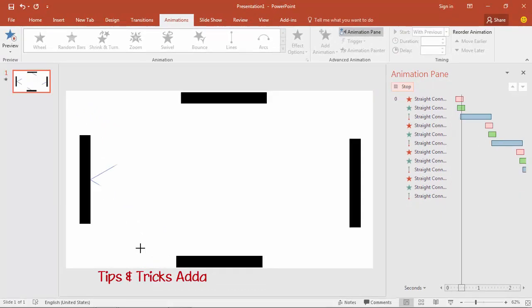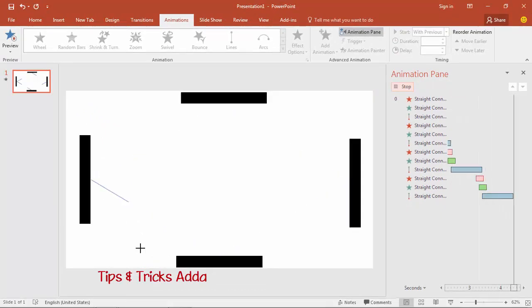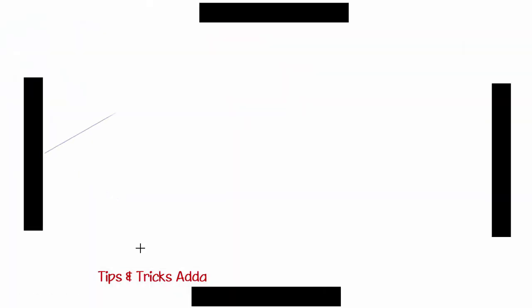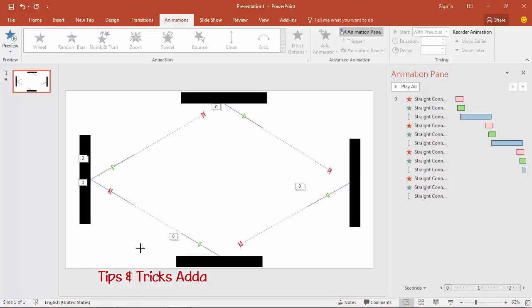Now let's play the animation from here to see the effect. It's ready — you can see it: reflected, reflected, reflected, and here it comes back down.